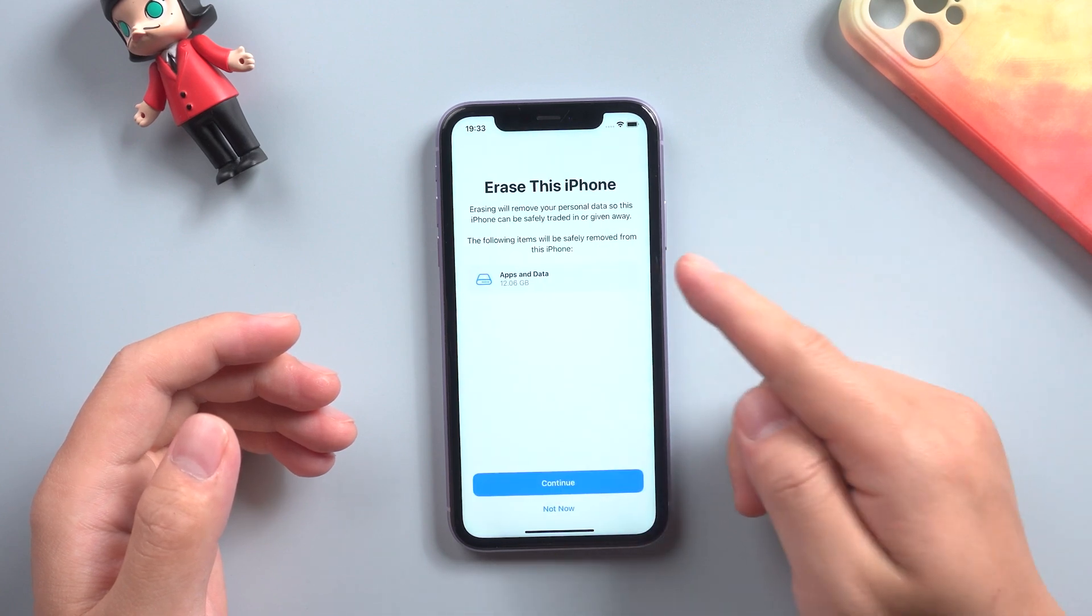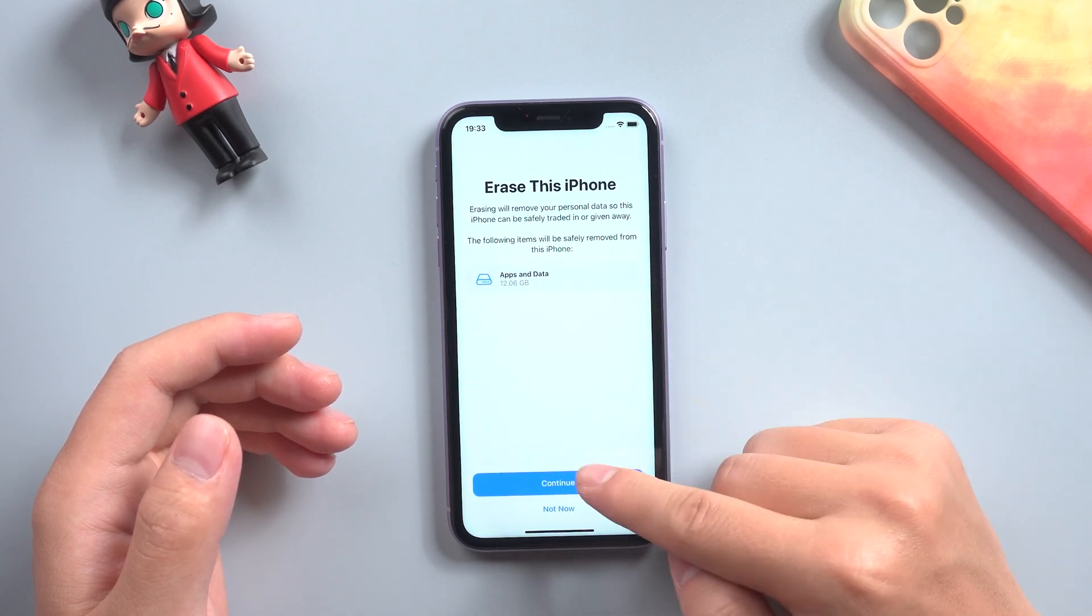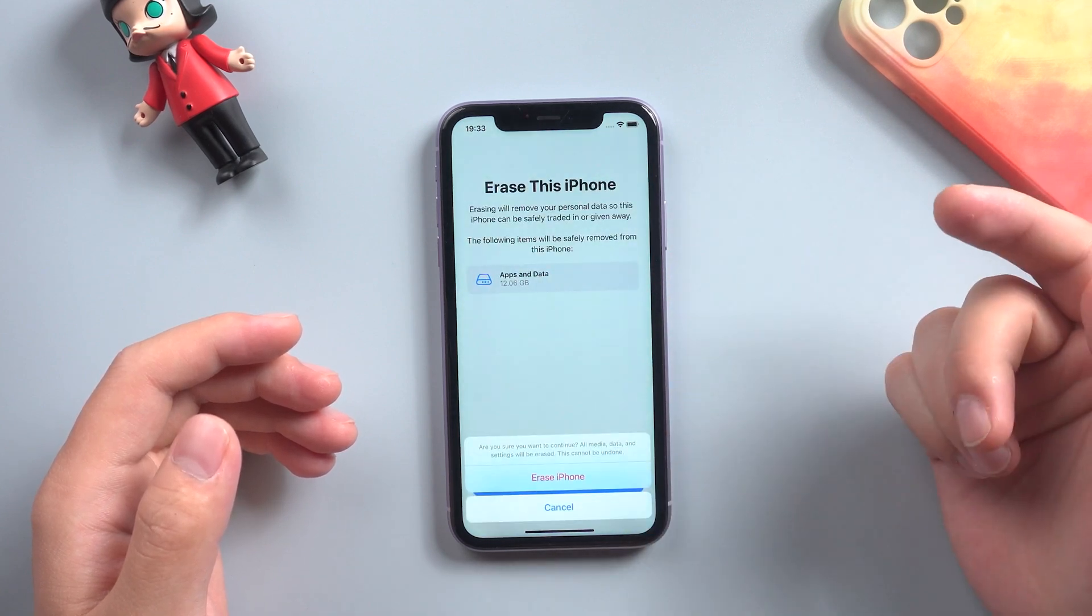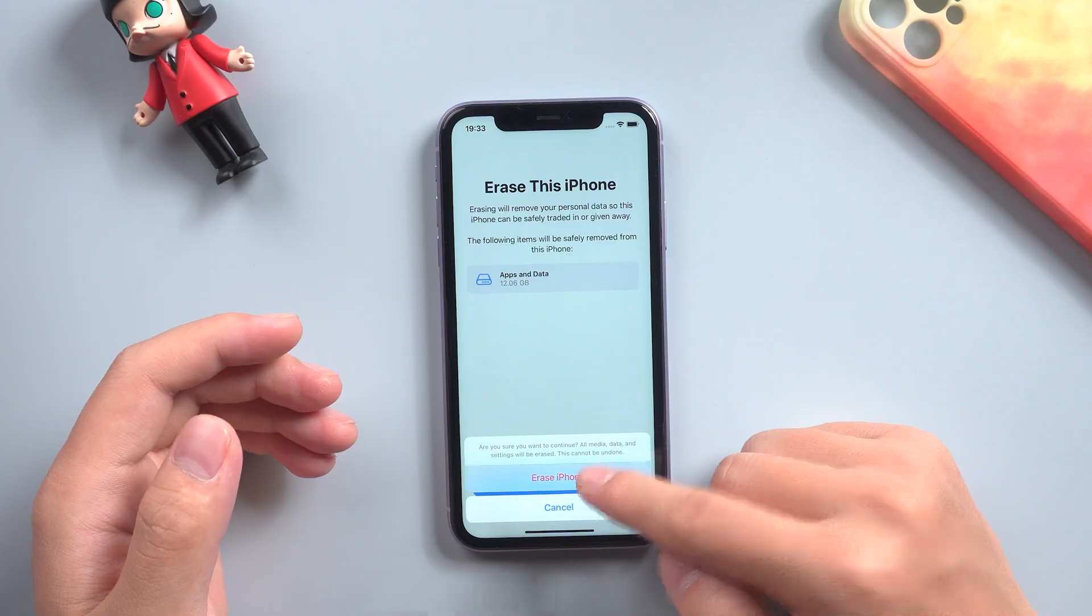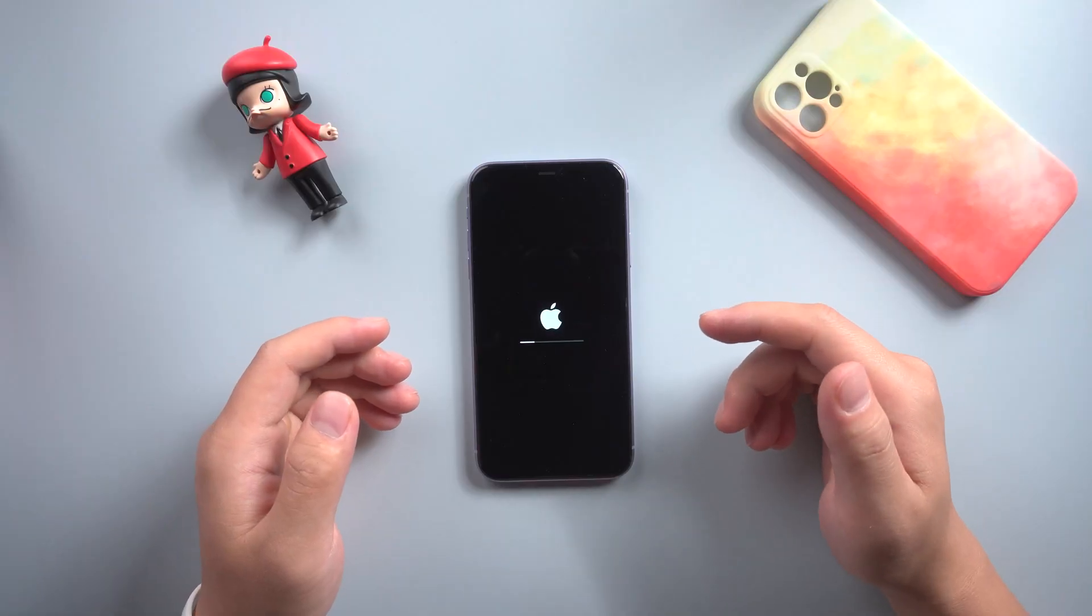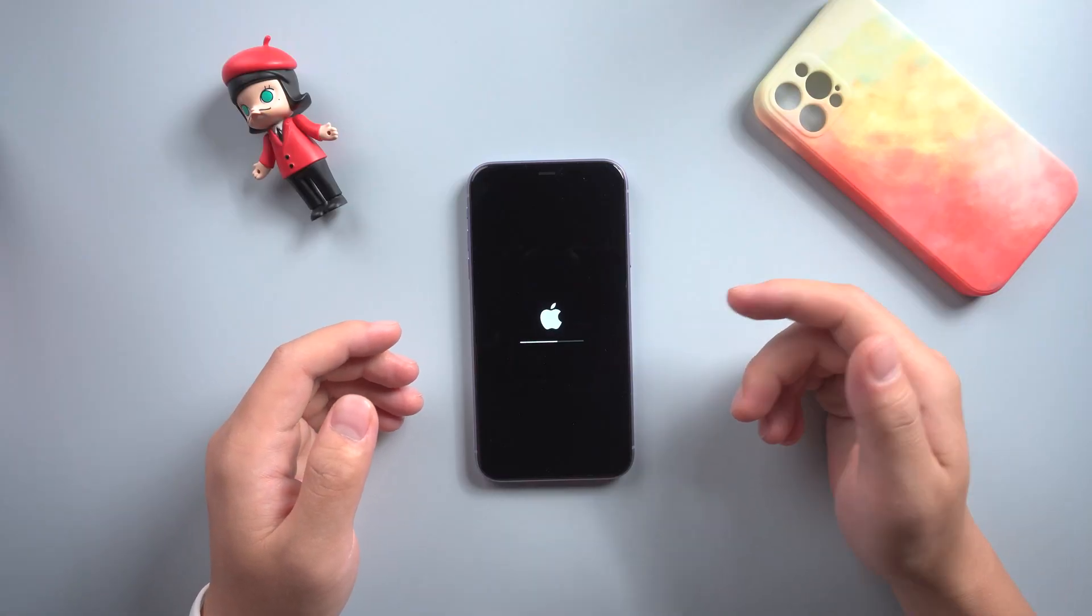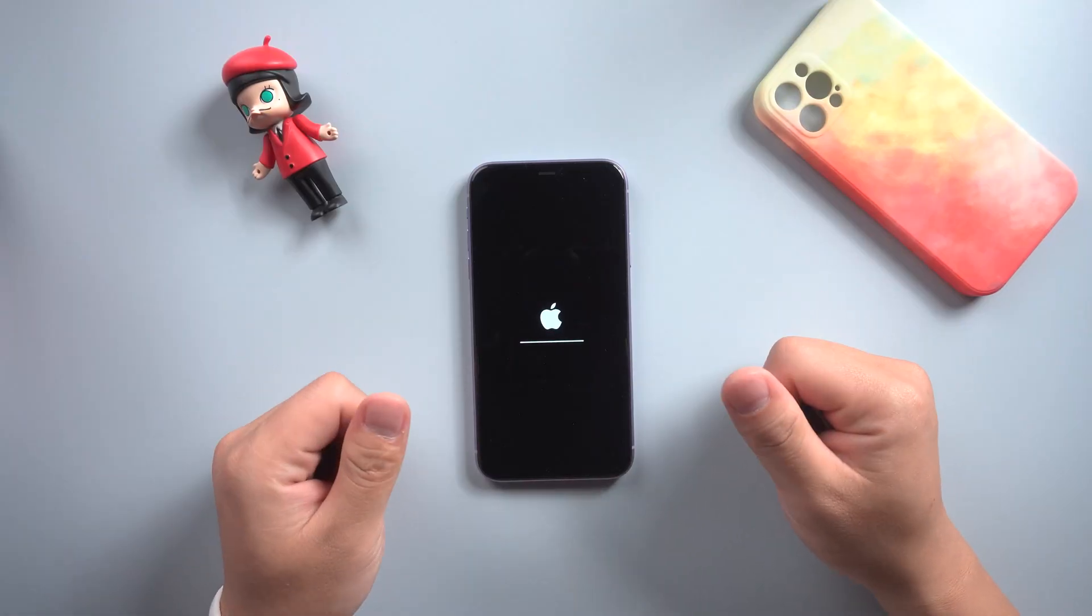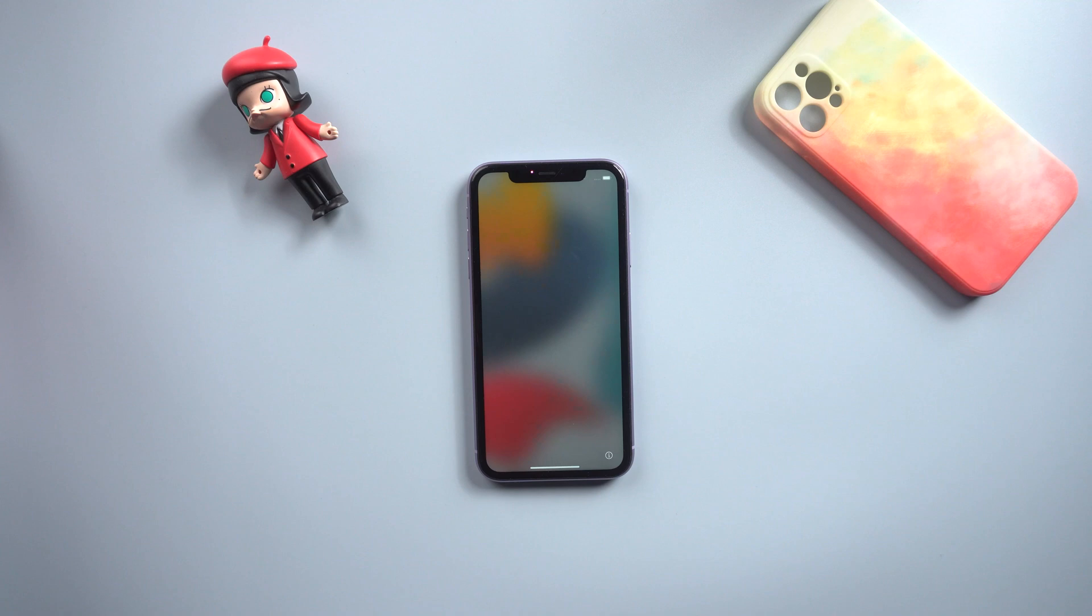We can see Erase This iPhone, choose Continue, then Erase iPhone. Now you see the phone as if it just came out of the box.